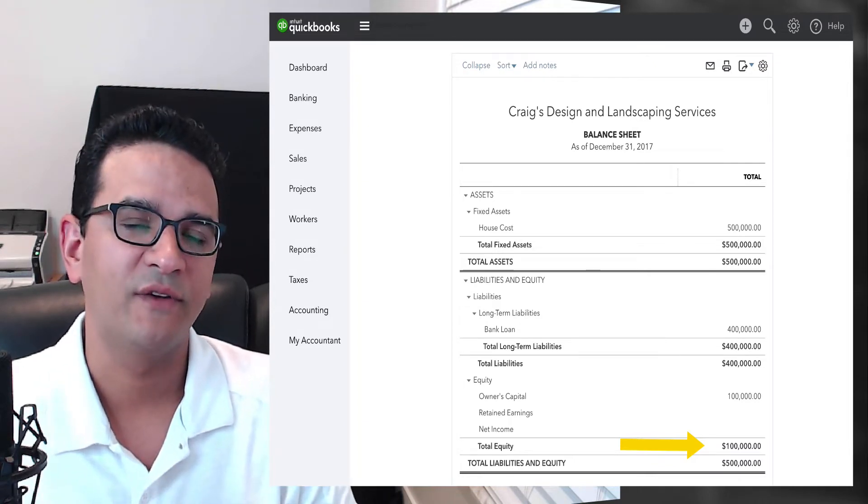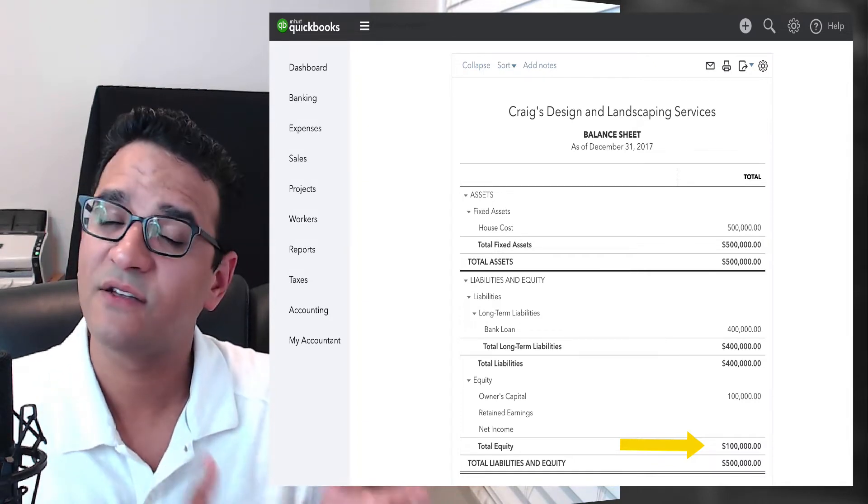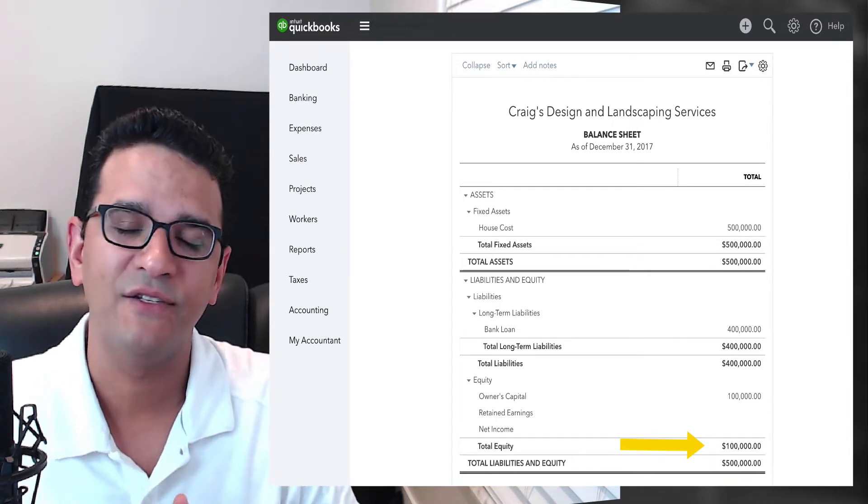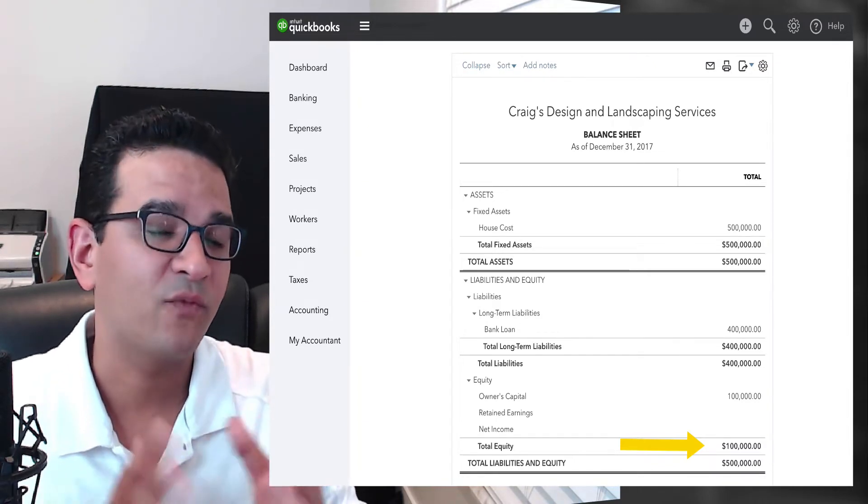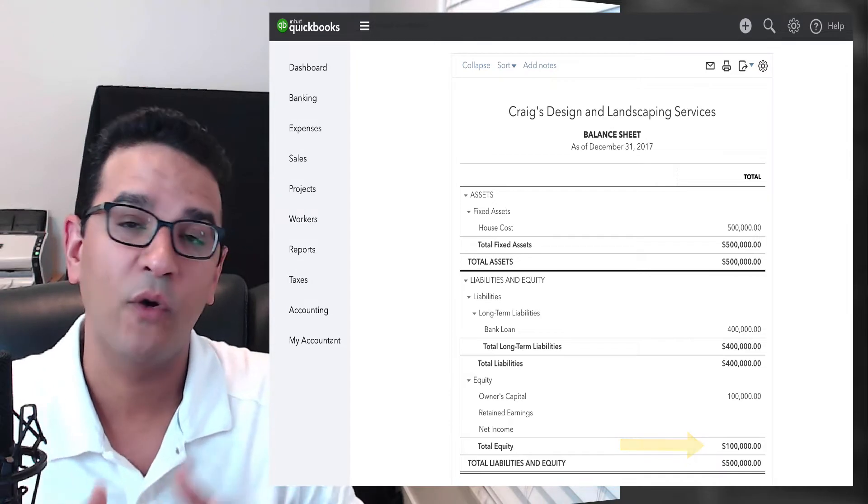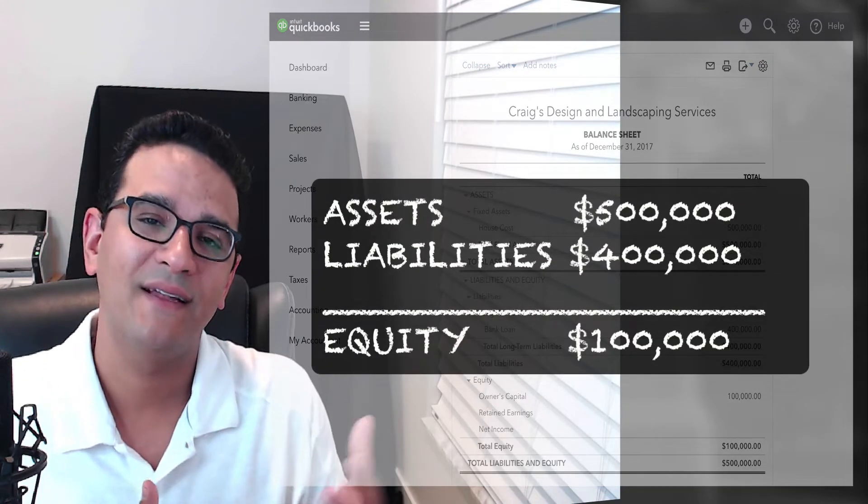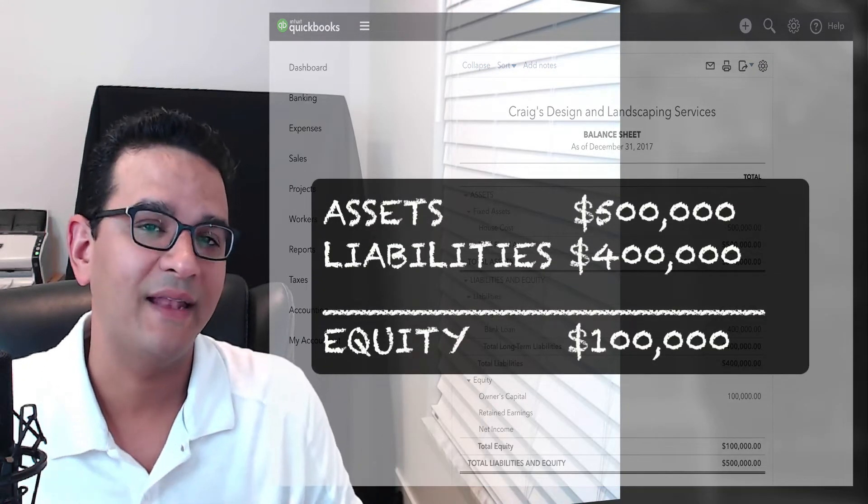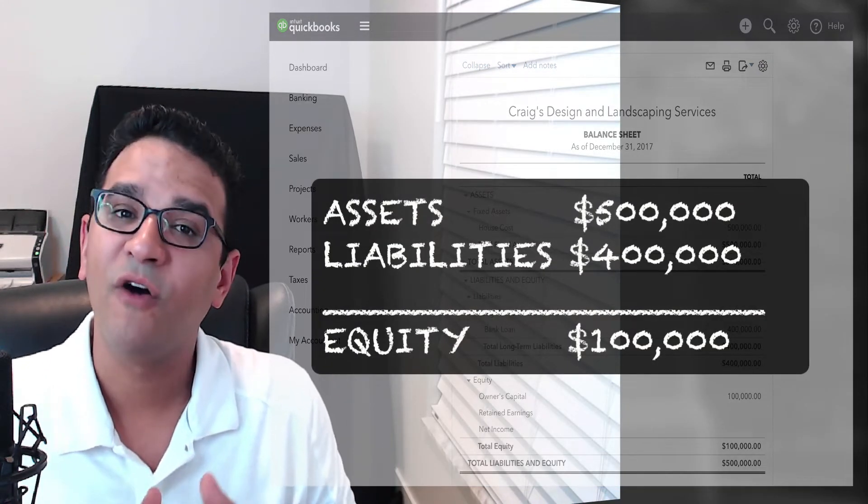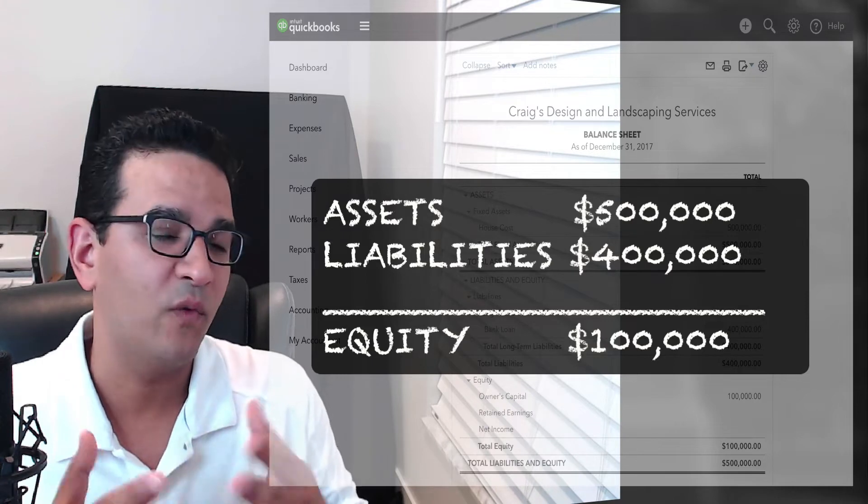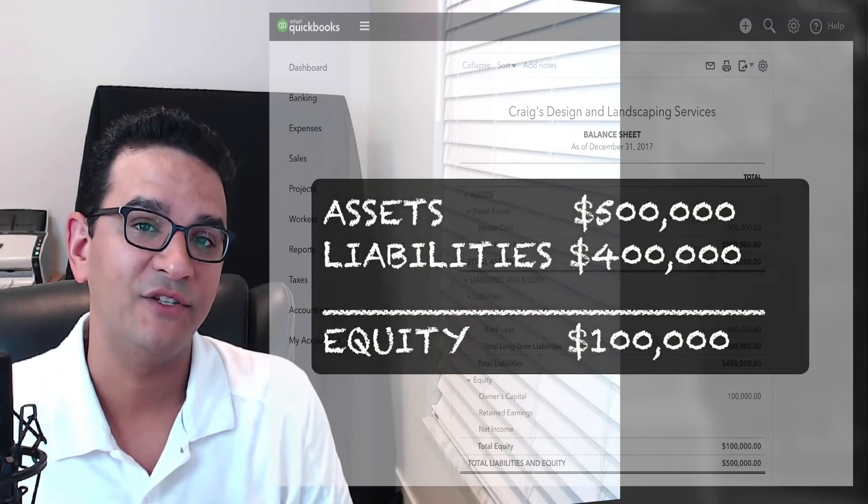which is the $100,000. So this is called a balance sheet, and that's why it's important to know and understand where the assets, liabilities, and equity fall into place when reading a balance sheet.